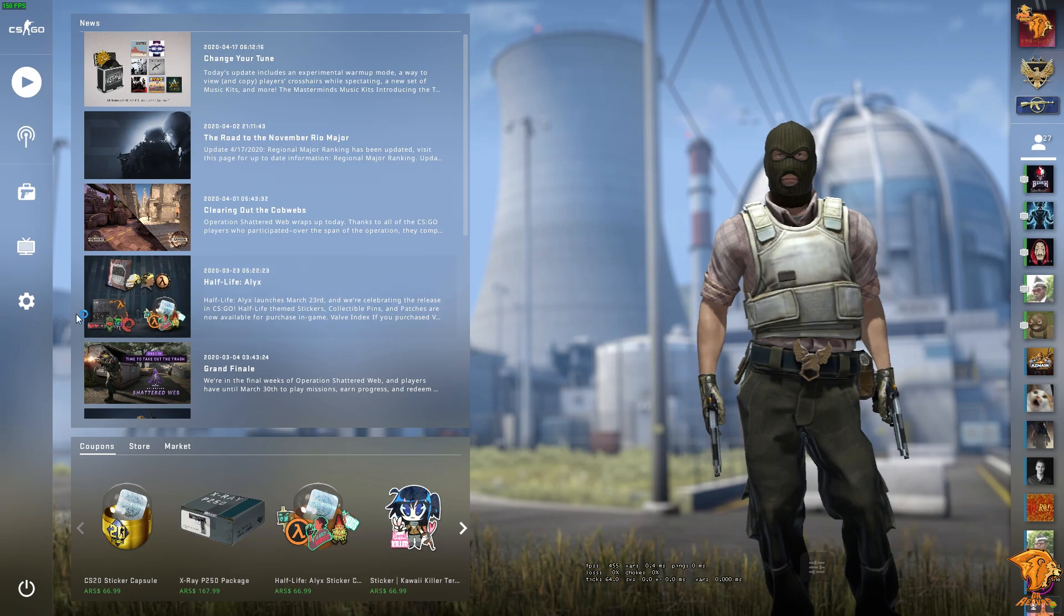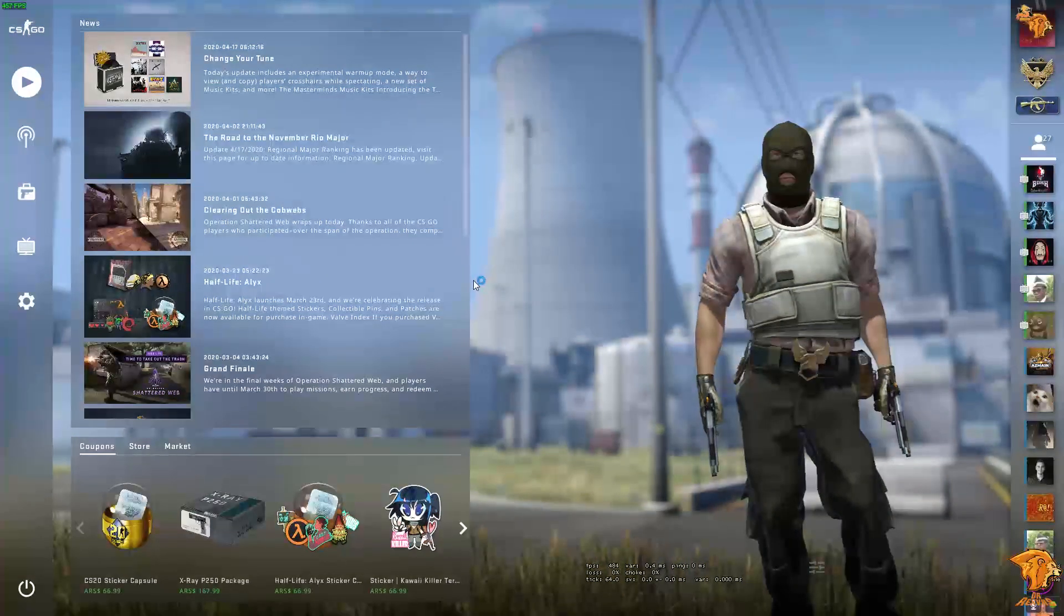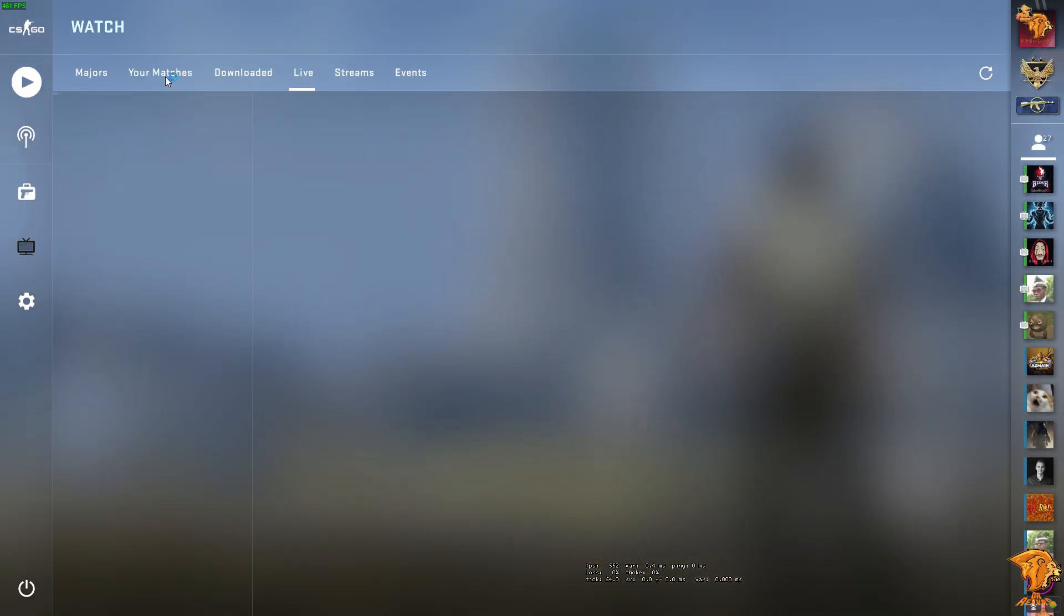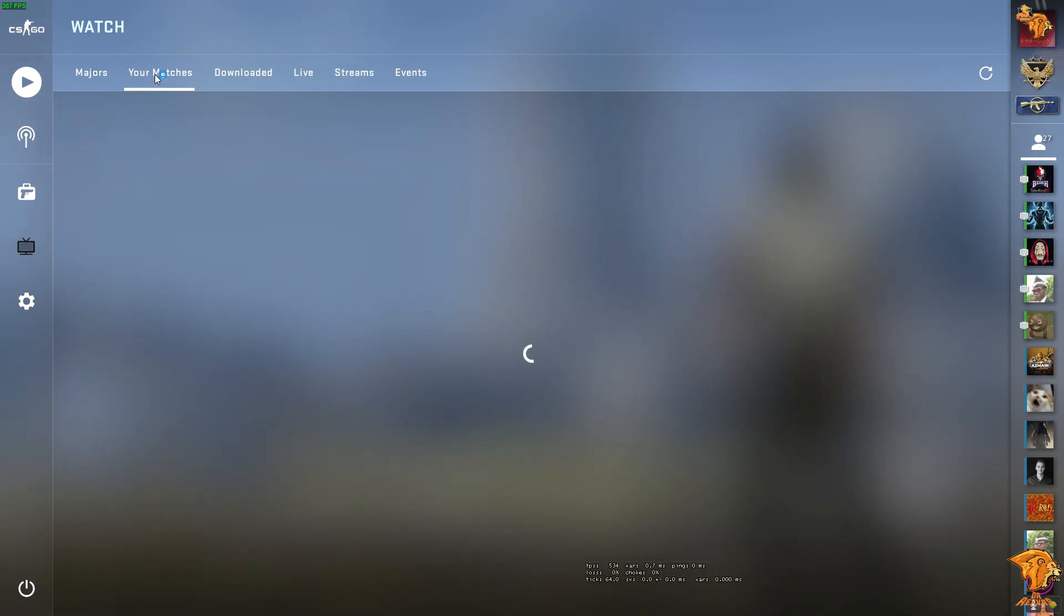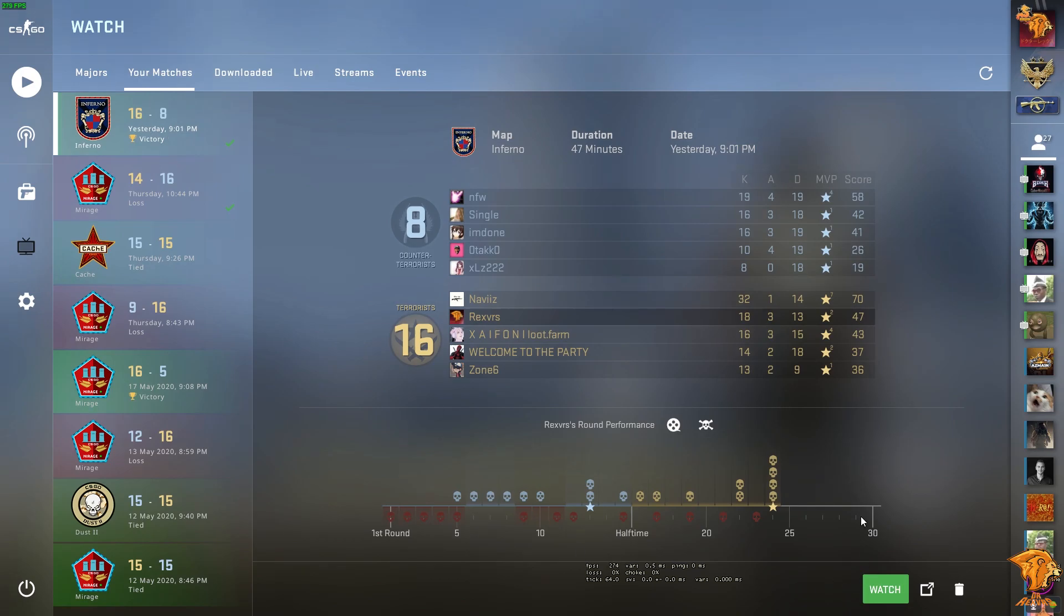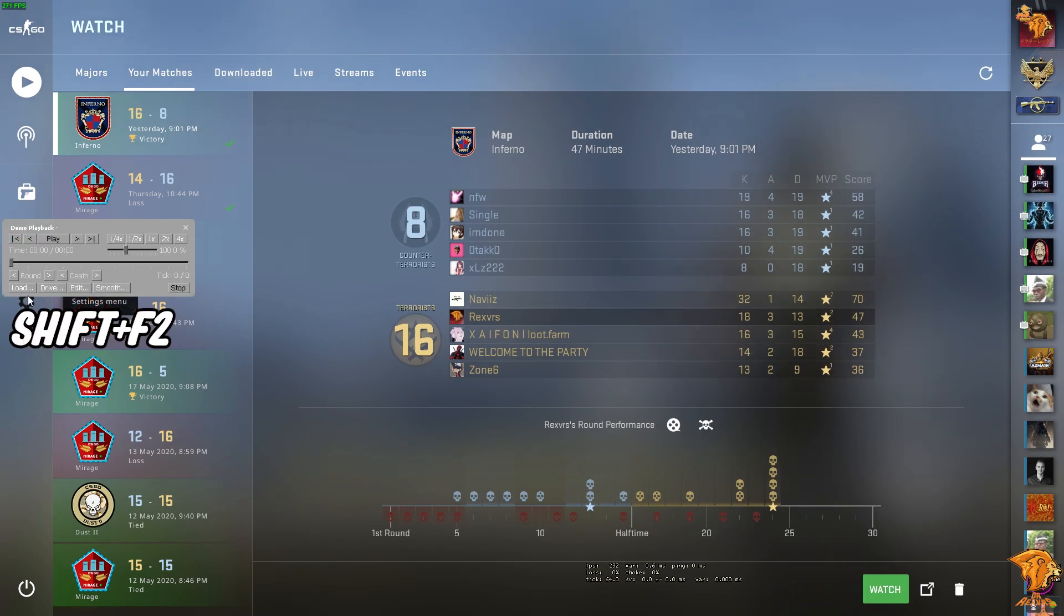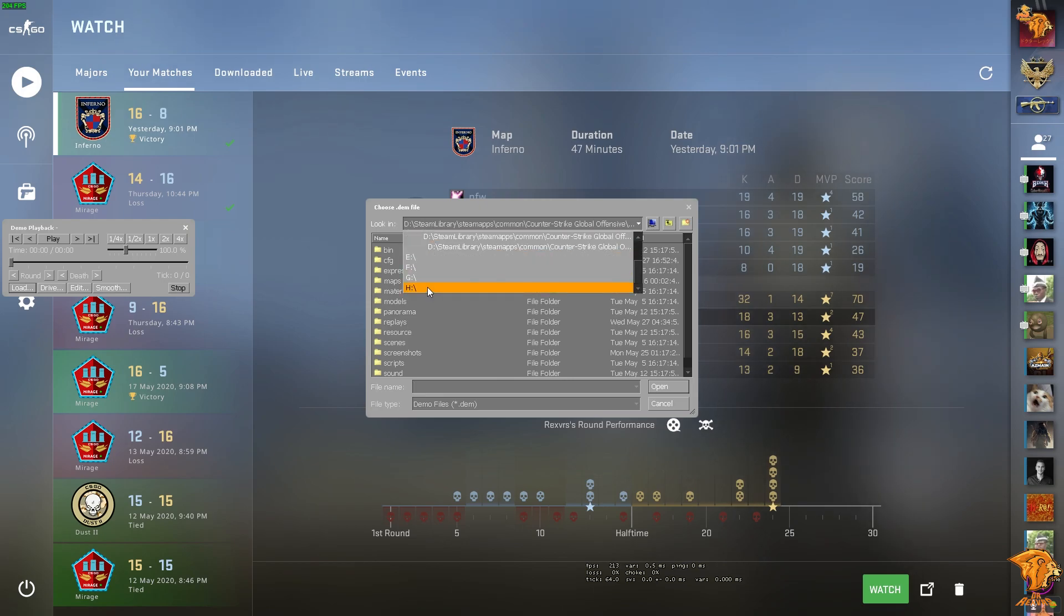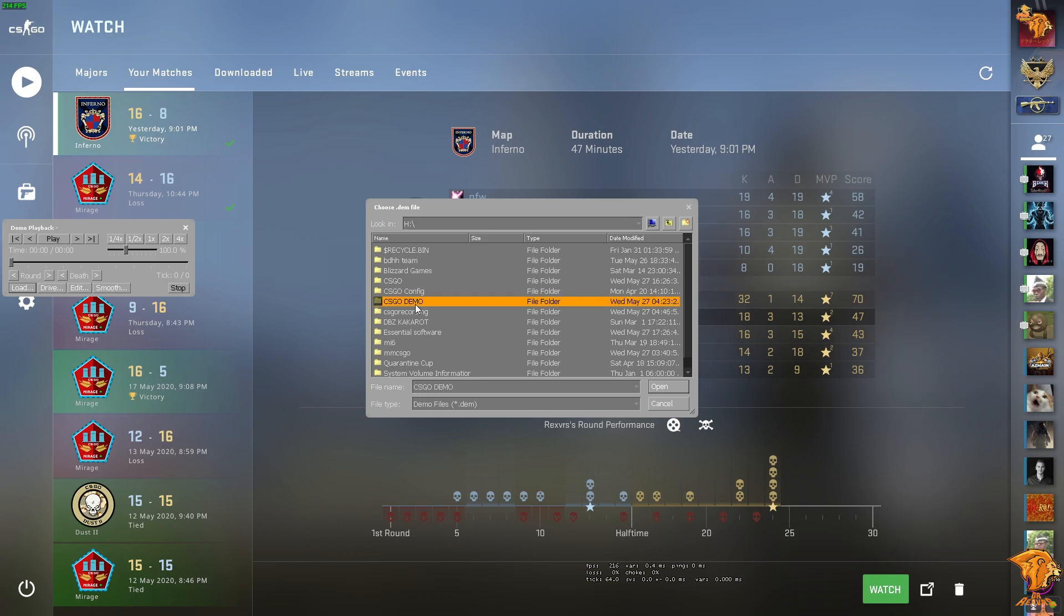Now go back into the game. If you want to watch a demo click here, go to your matches, then download and watch. Or you can just press Shift+F2 to bring this media player menu, press on the load button and find the demo you have downloaded from FaceIt or elsewhere. Then just double click on the demo and it will launch automatically.